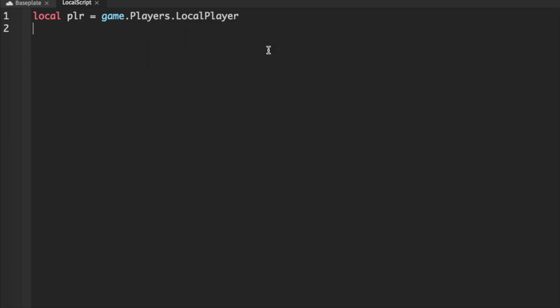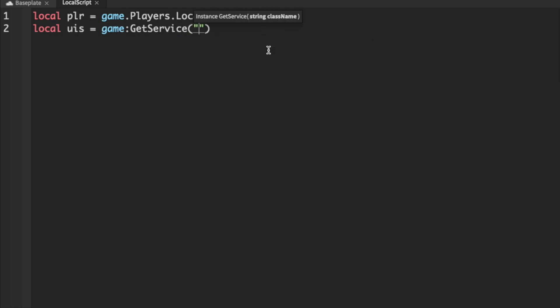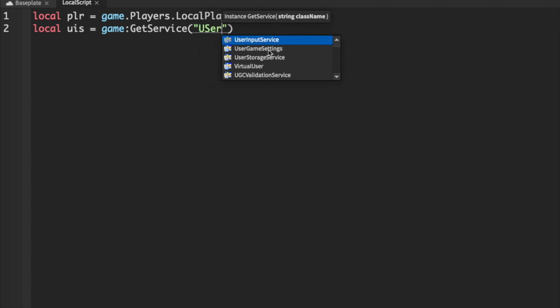And then we're also going to get the user input service, which will allow us to detect whenever a player is touching their keyboard. So local uis equals game get service user input service.